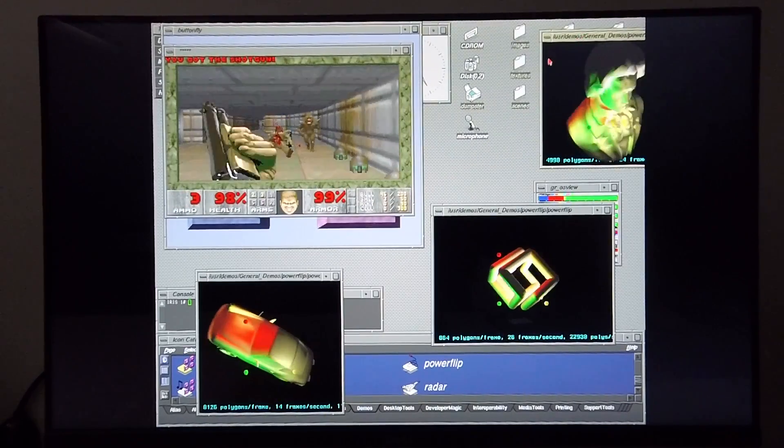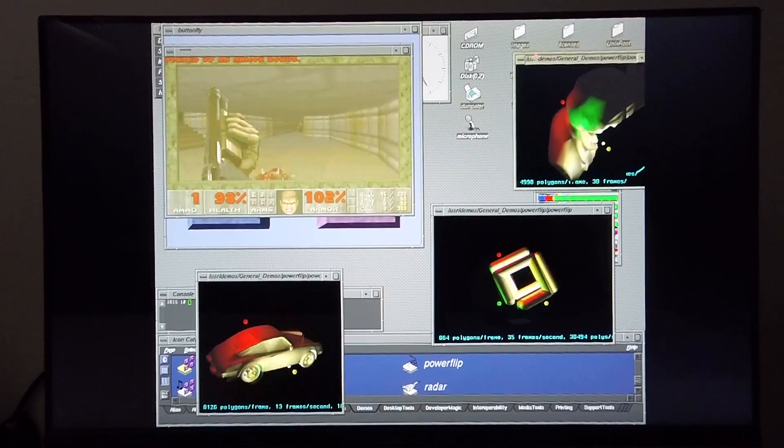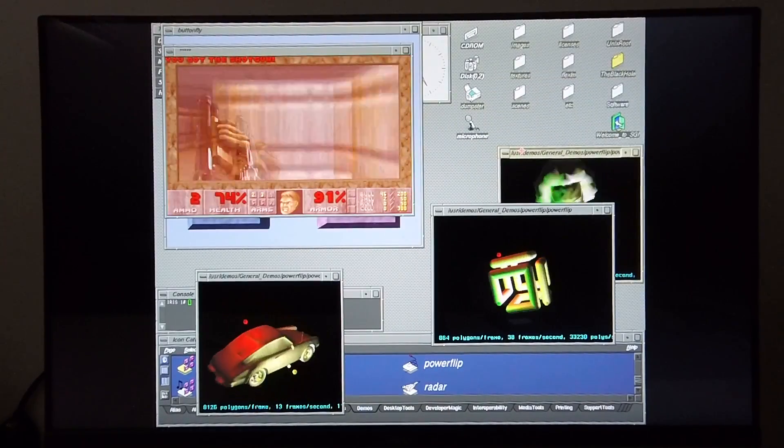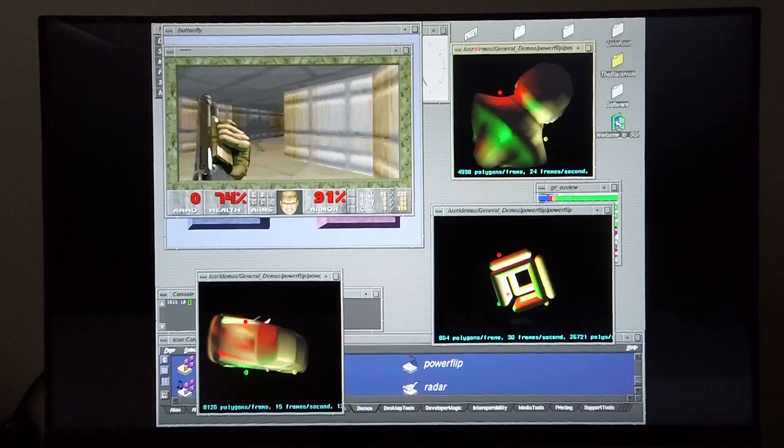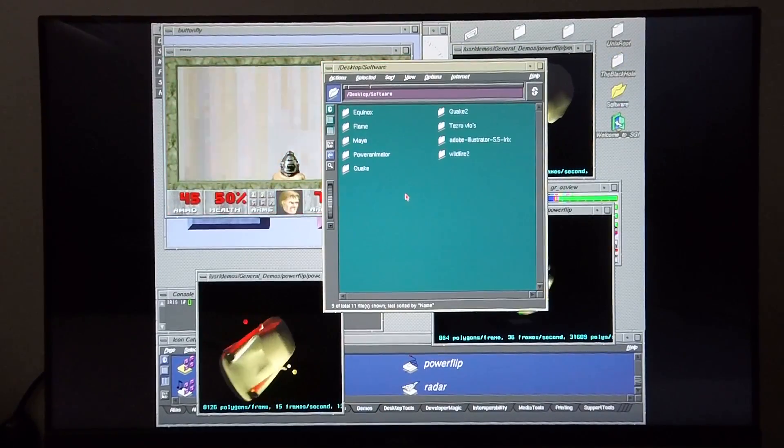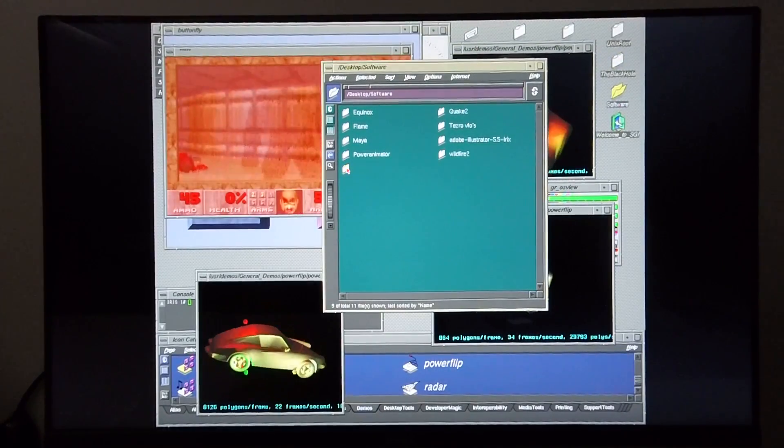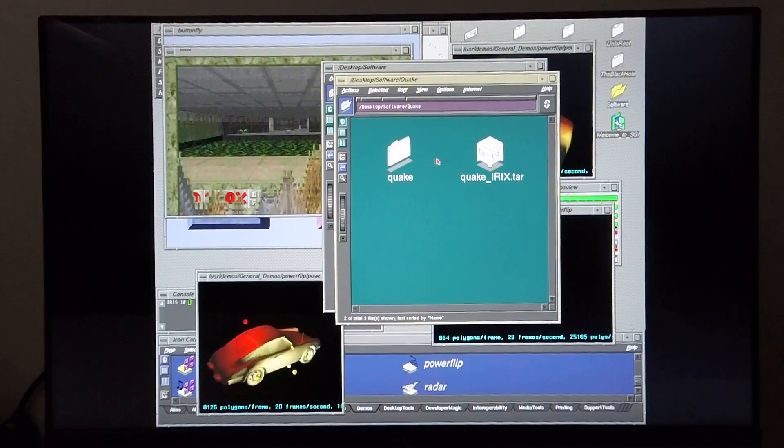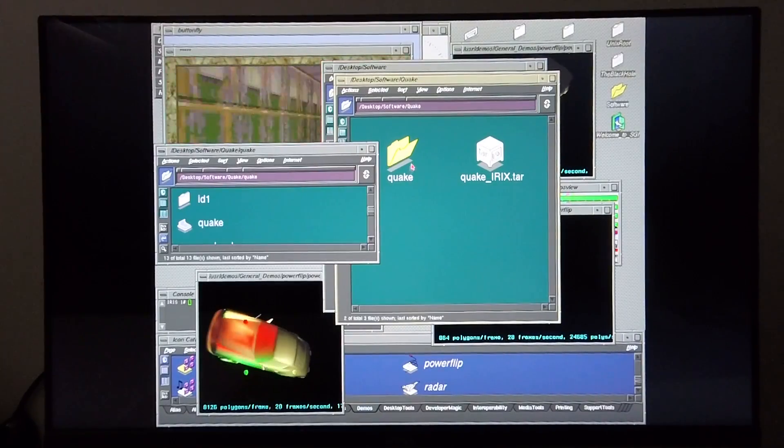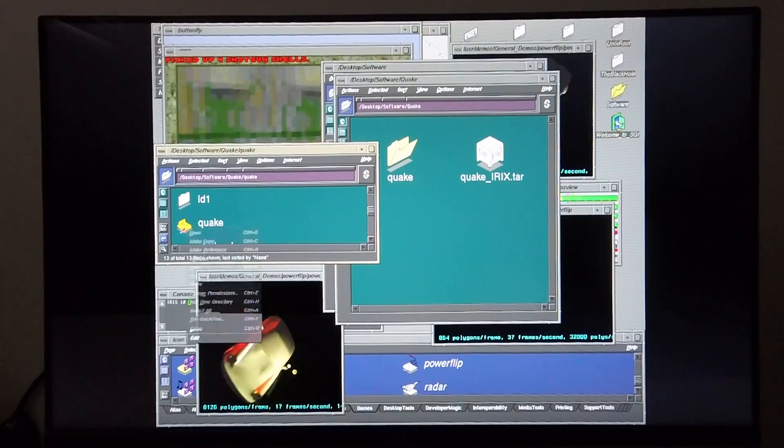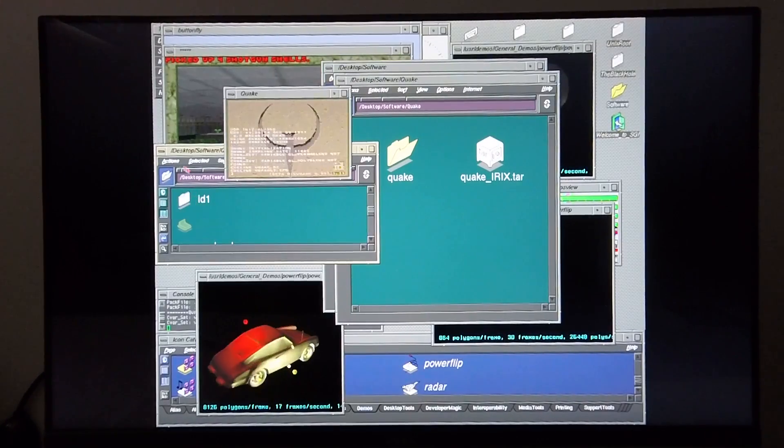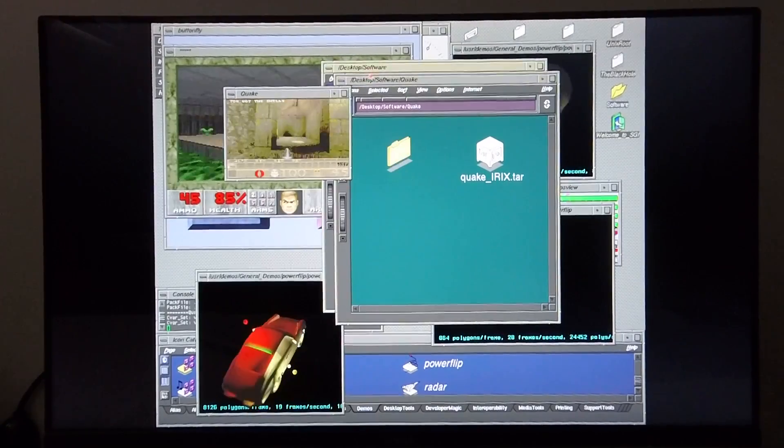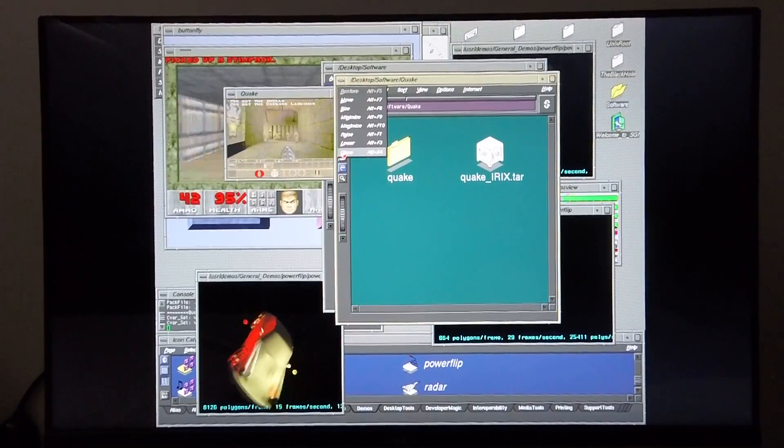So we've got Doom running as well. Let's see if I can't bring up Quake as well. I'm going to try and bring up Quake as well. I'll also get Quake 2 running as well.